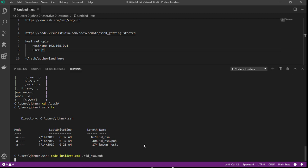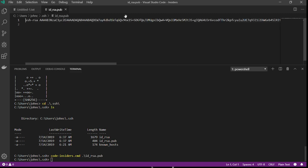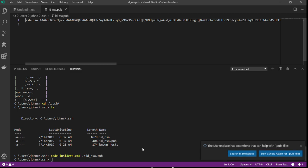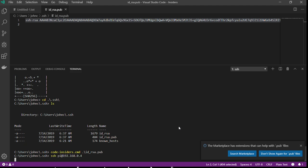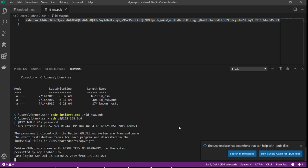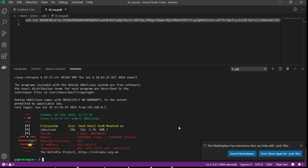Code Insiders, id_rsa.pub. There's multiple ways of getting your public key over to a remote server, but right now I'm just going to SSH into it.